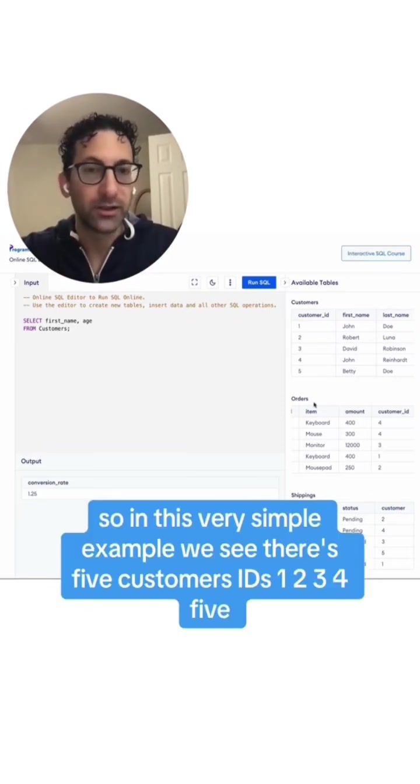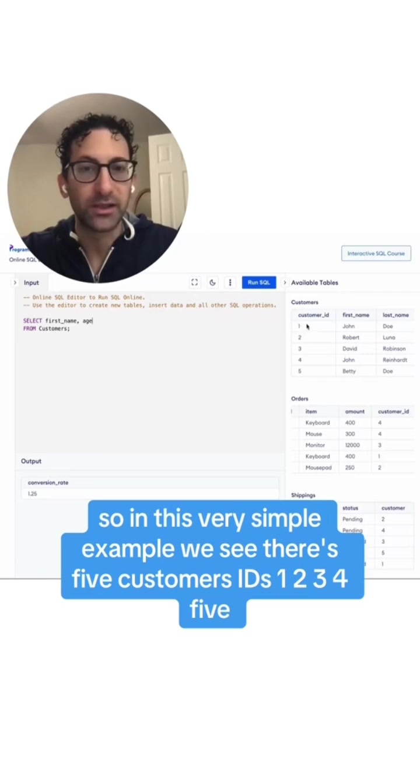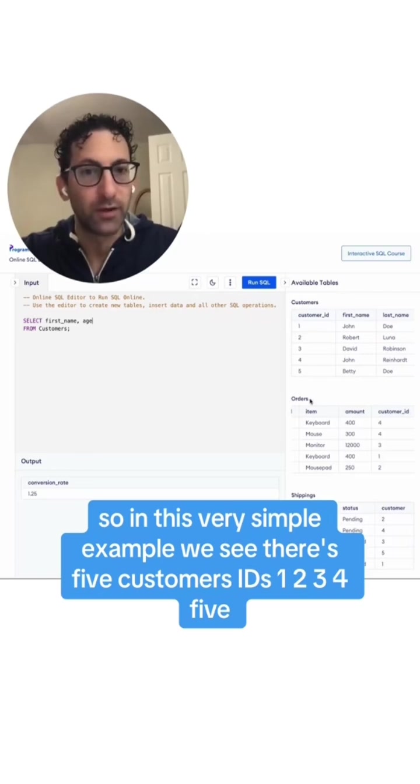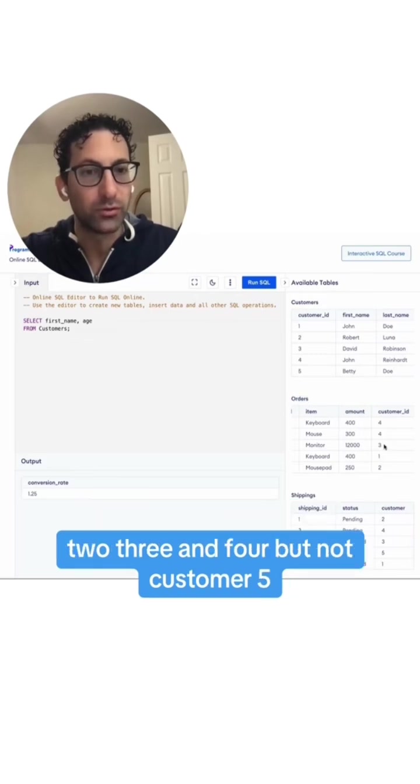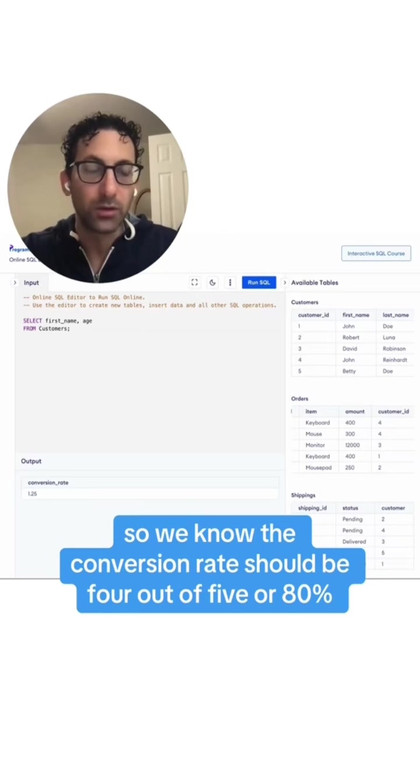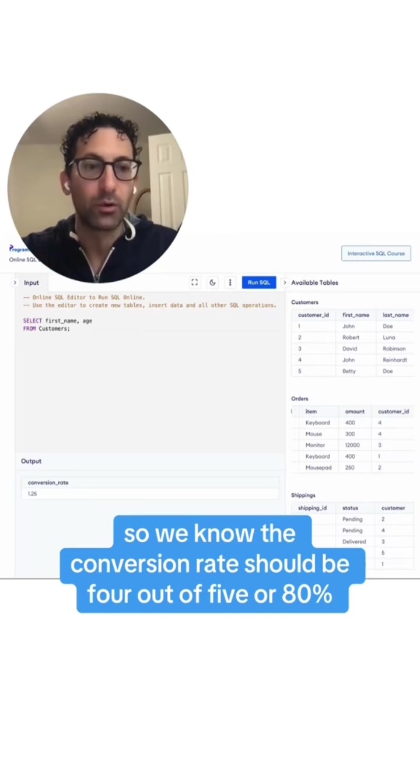In this very simple example, we see there's five customers, ID 1, 2, 3, 4, 5, and down here in the orders, there are four customers that have an order: 1, 2, 3, and 4, but not customer 5. So we know the conversion rate should be 4 out of 5 or 80%.